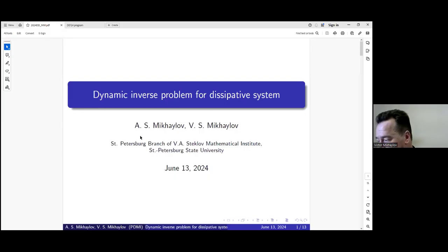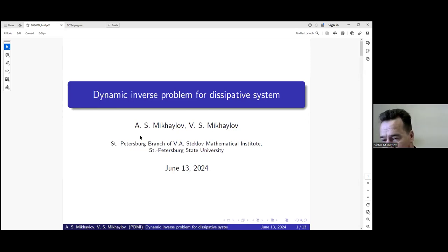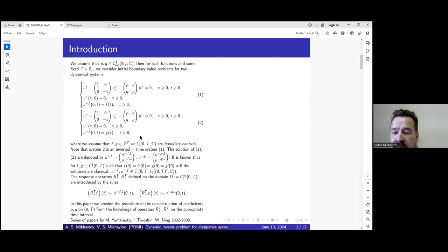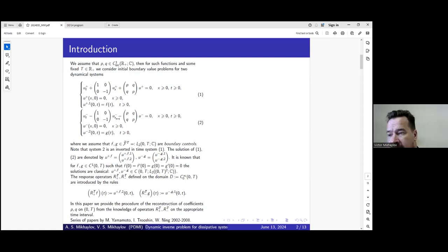This talk will be devoted to a dynamic inverse problem for dissipative systems. We consider a dynamic problem for a pair of one-dimensional dynamical systems of first order. One can think about these systems as a first order hyperbolic system or transport equation. I will comment more on the physical nature and some applications at the end of my talk.